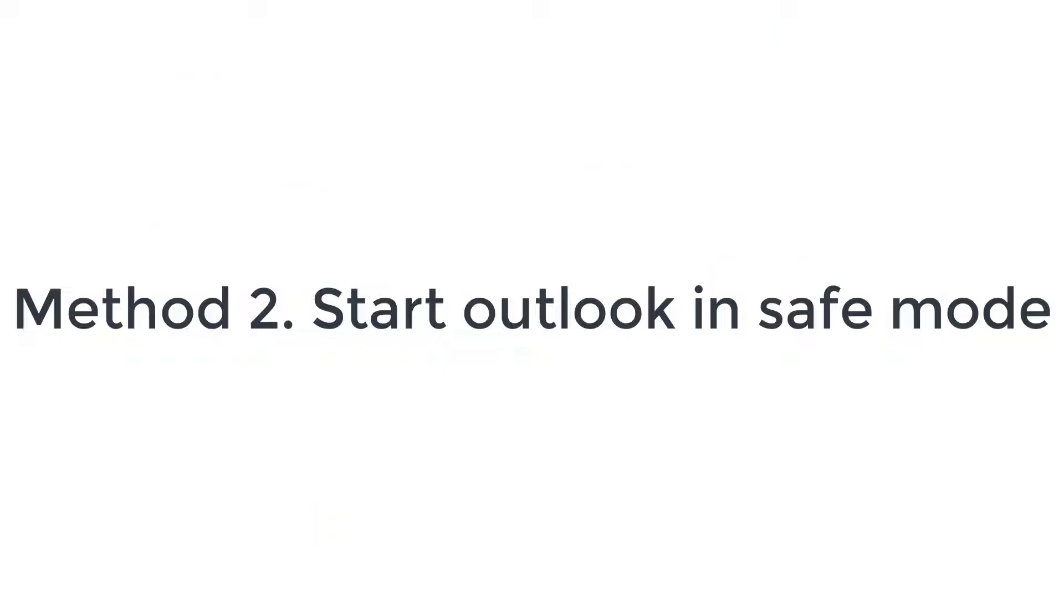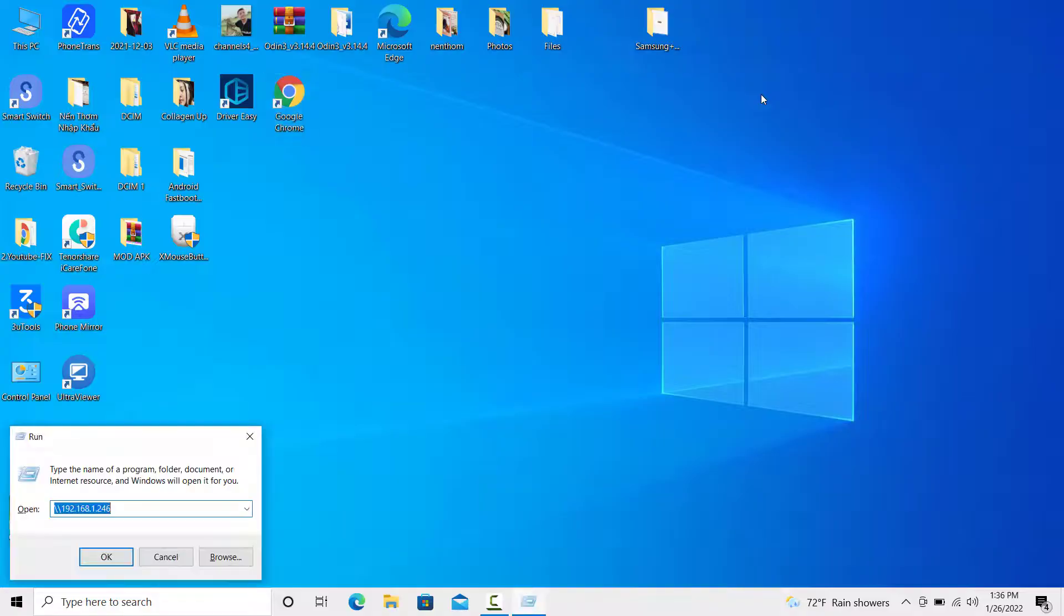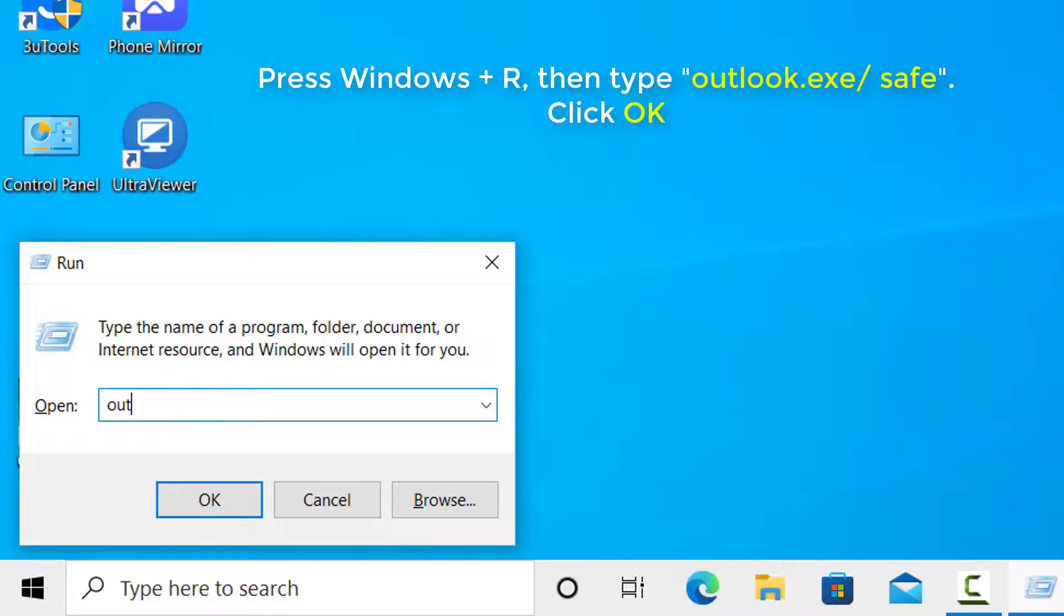Method 2: Start Outlook in Safe Mode. Press Windows Plus R, then copy and paste this code and click OK.